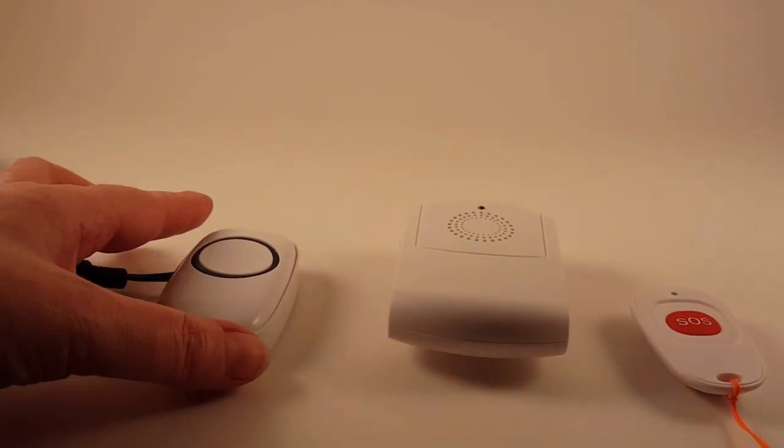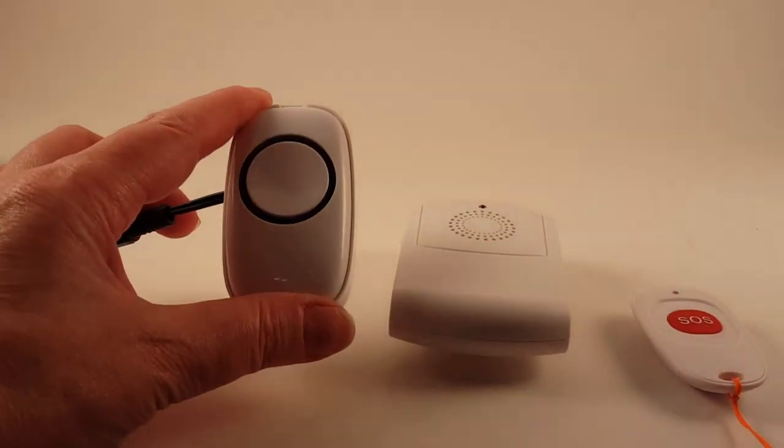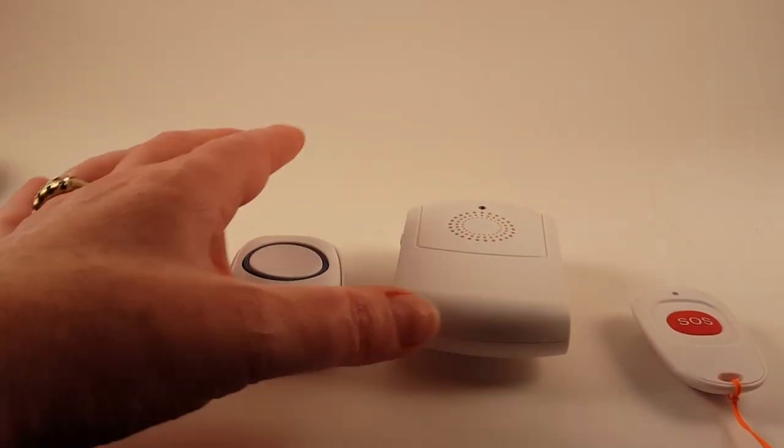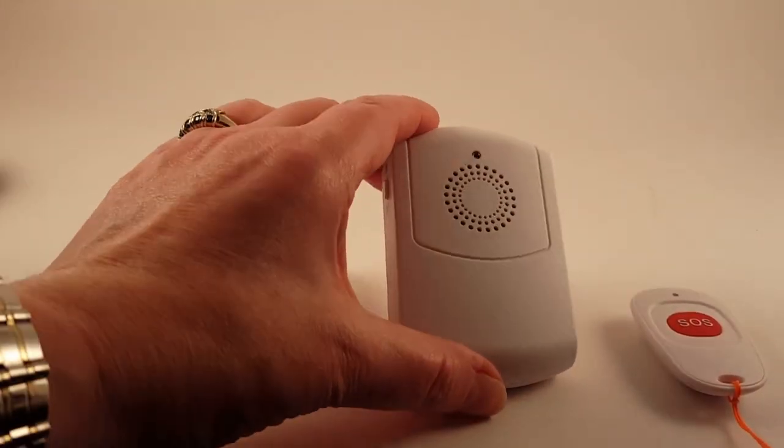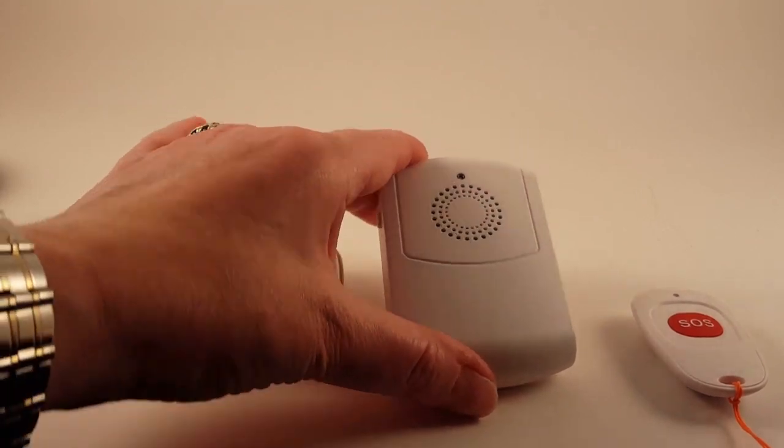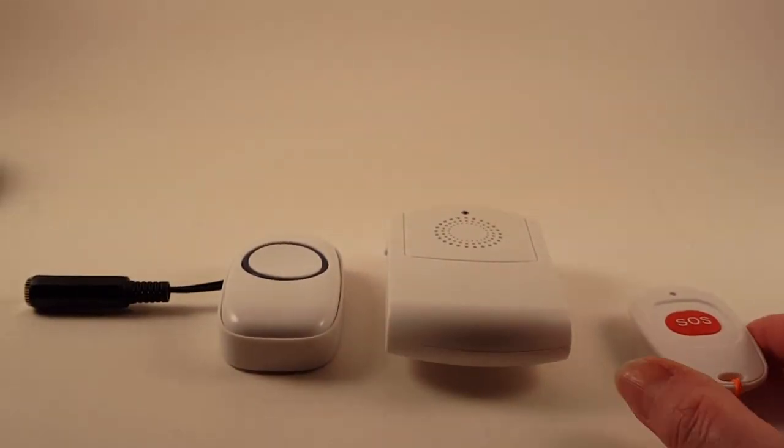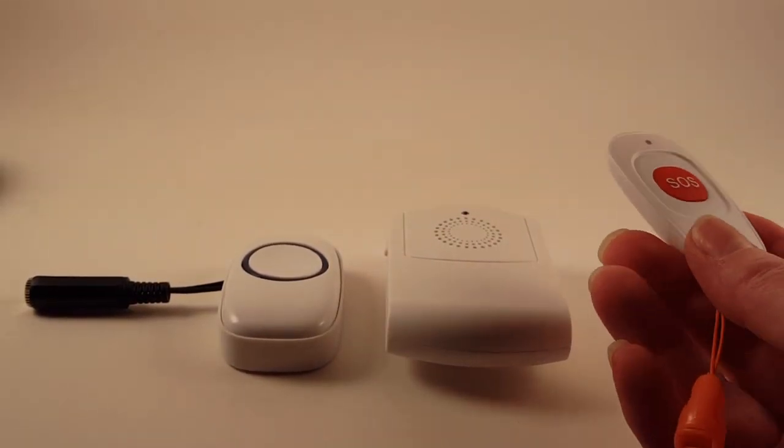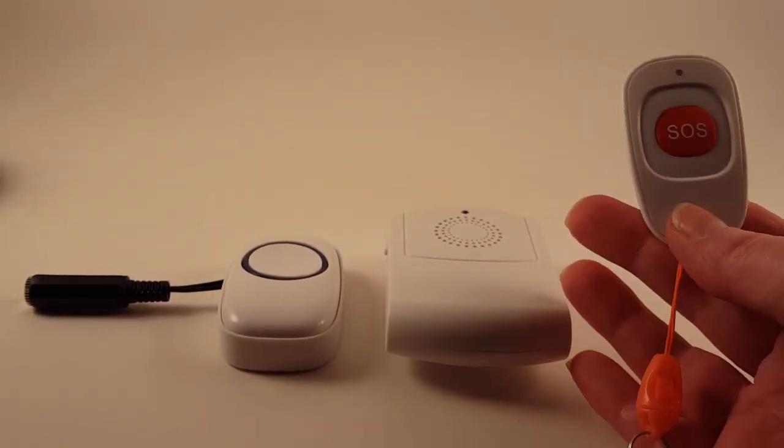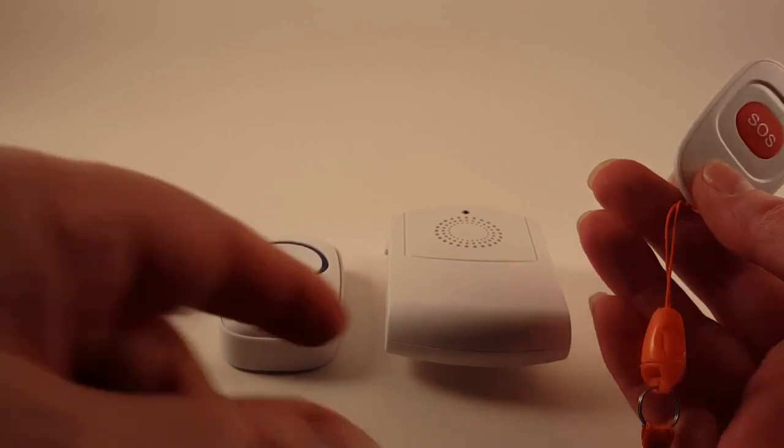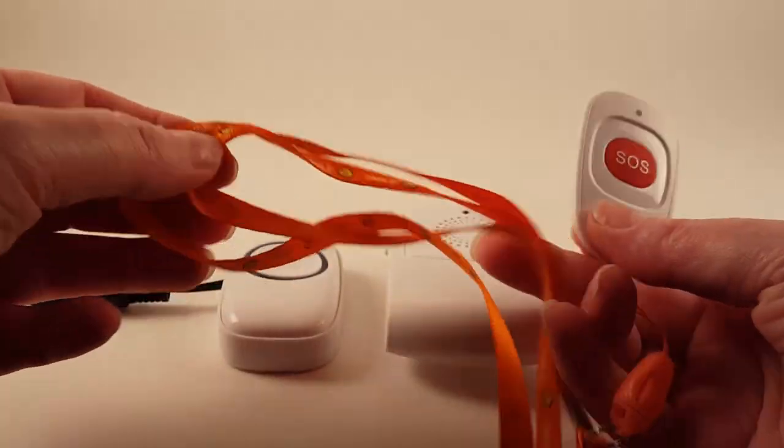This is our wireless caregiver alert. It has a transmitter, a receiver which is a chime, and then it also has an optional transmitter that has a neck loop on it.